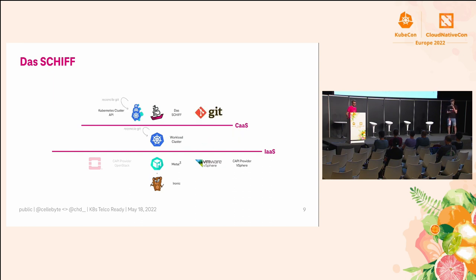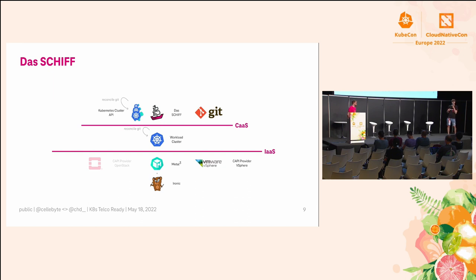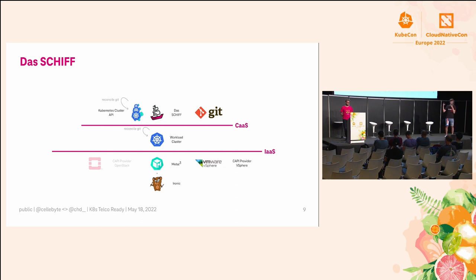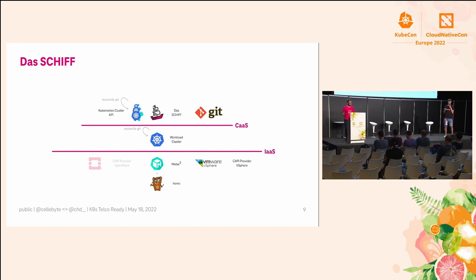We reconcile everything through Git, so all clusters are managed in Git. We define them in Git and reconcile them in our control plane. Our clusters also run their own reconciliation loop, so if there is connectivity missing between management cluster and workload cluster, they still work, which was important in our telco world.